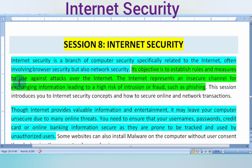The objective of internet security is to establish rules and measures to use against attacks over the internet — whatever attacks are happening on the internet.